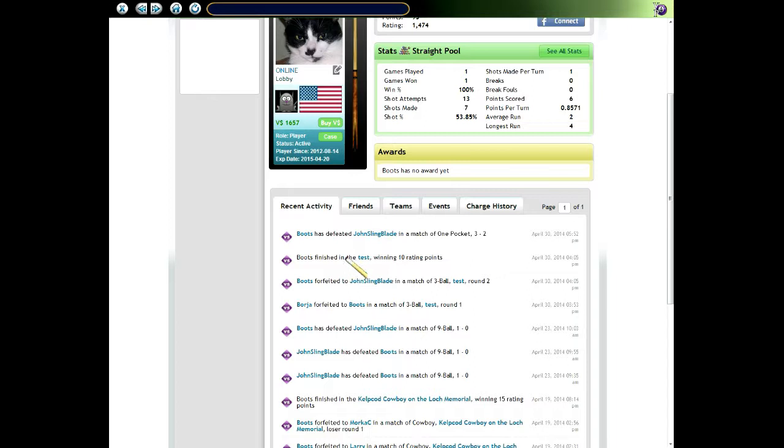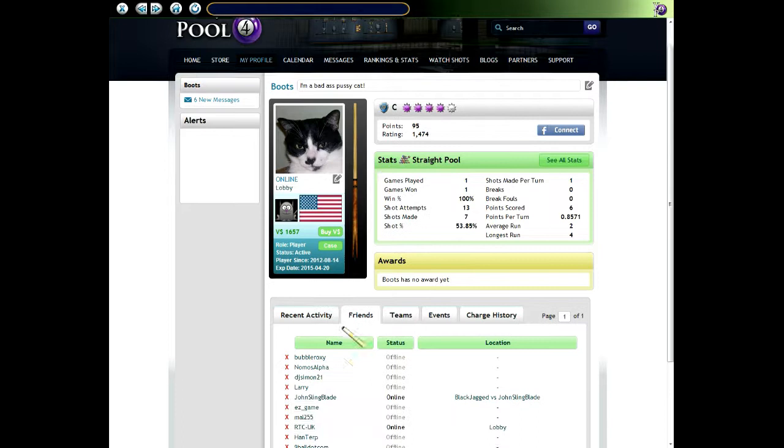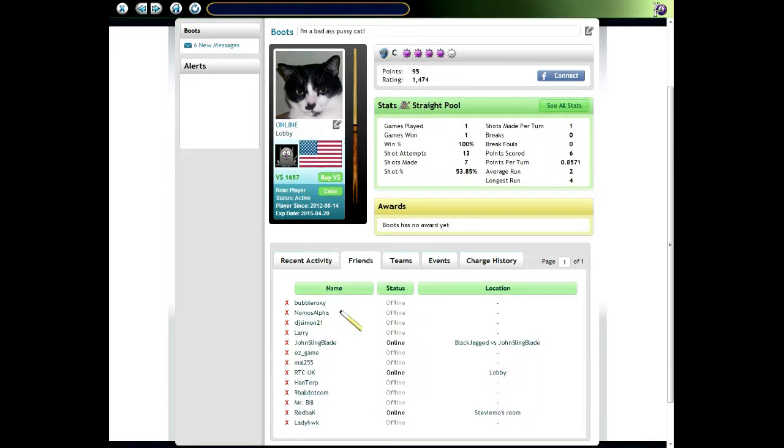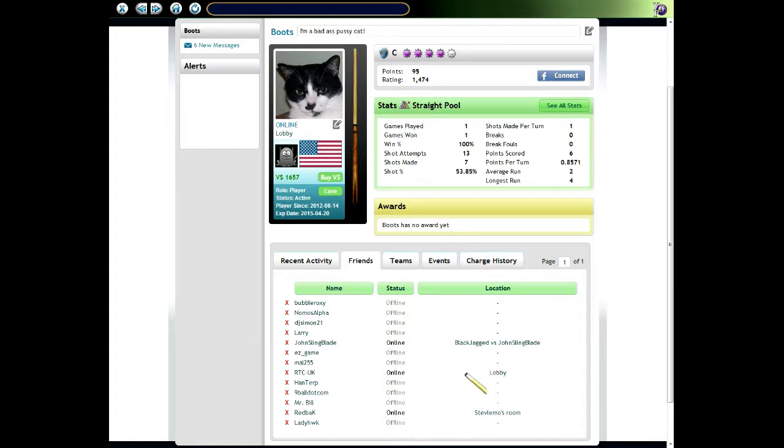Down on the tabs, the recent activity tab shows everything Boots has been doing lately. His friends tab shows all his friends. Notice it shows their status, whether online or offline, and also shows the location. You can click on these links to actually enter the room.